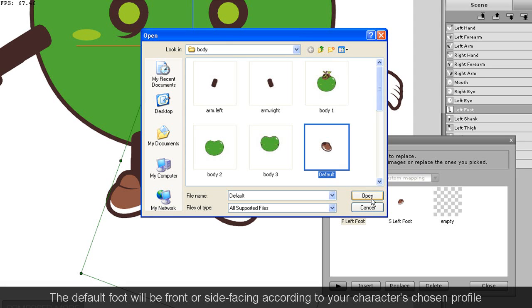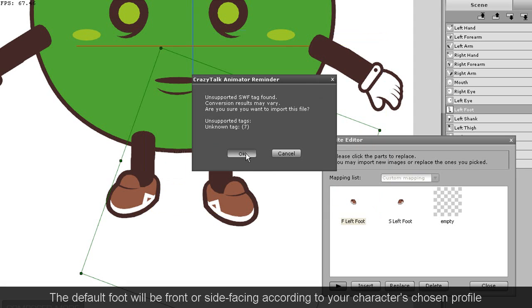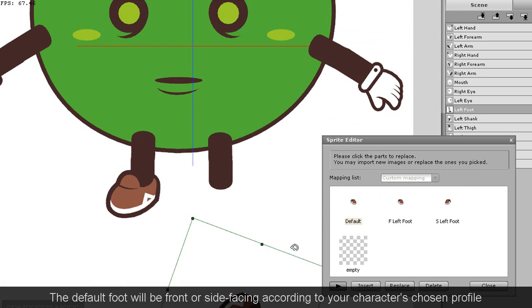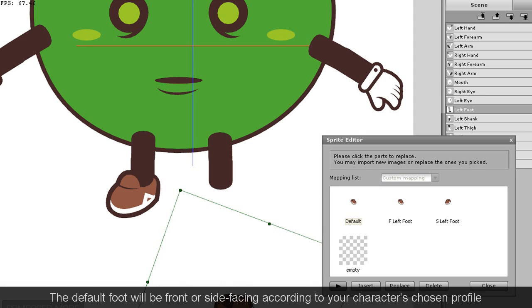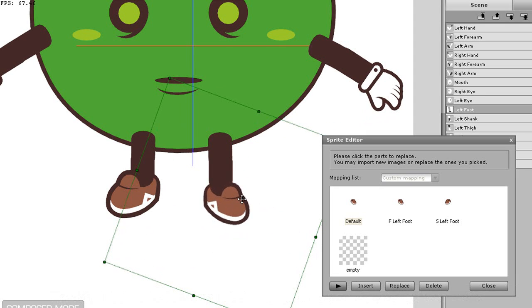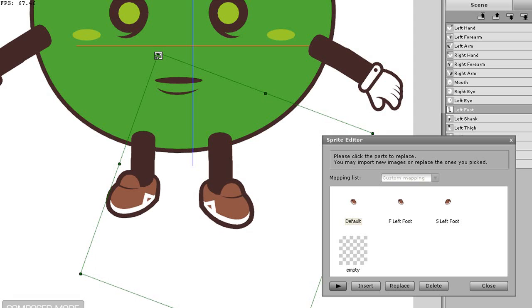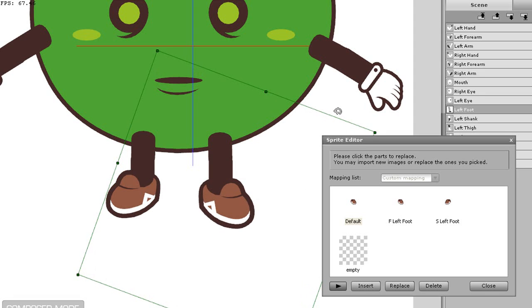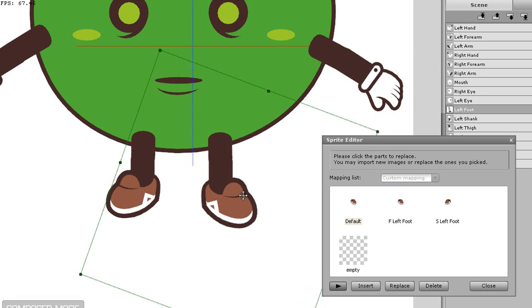The last one to load in will be the default foot. Since this is a front facing character by default, I'll also load in another front facing foot. Once that's aligned and everything, you can see that when I quickly go through the sprite library that each element has a different foot position.